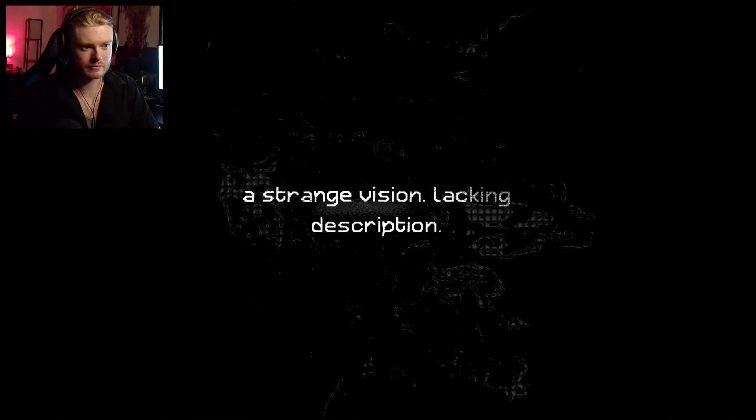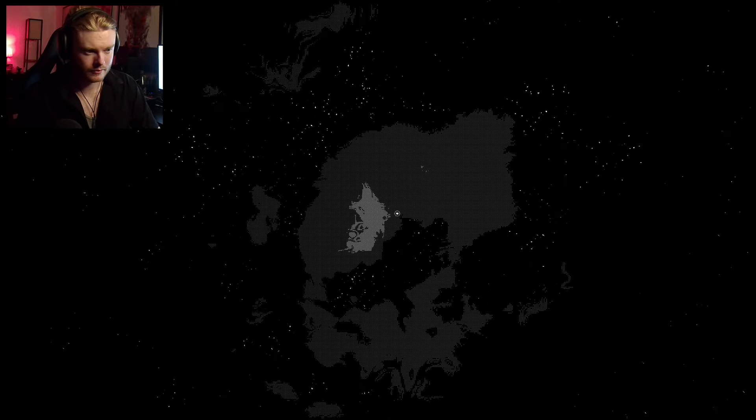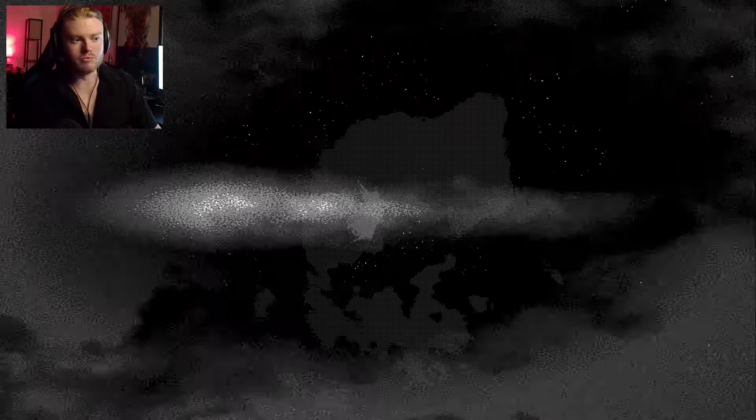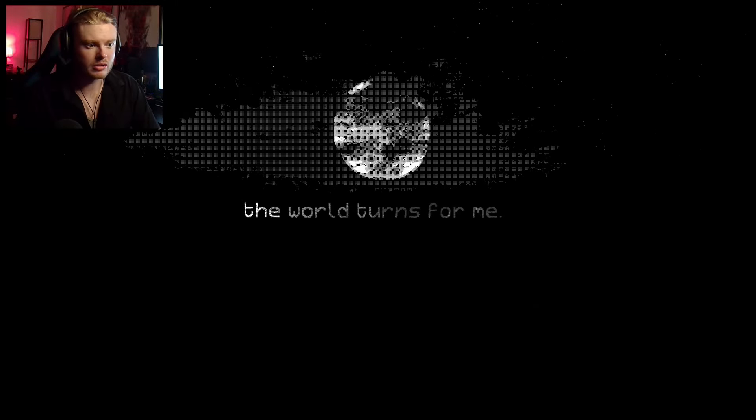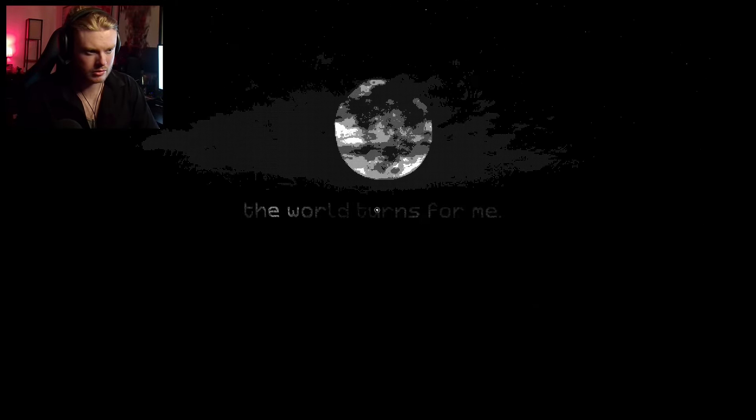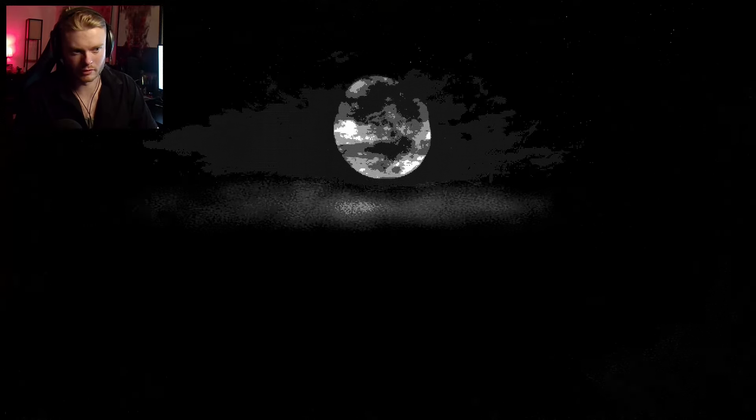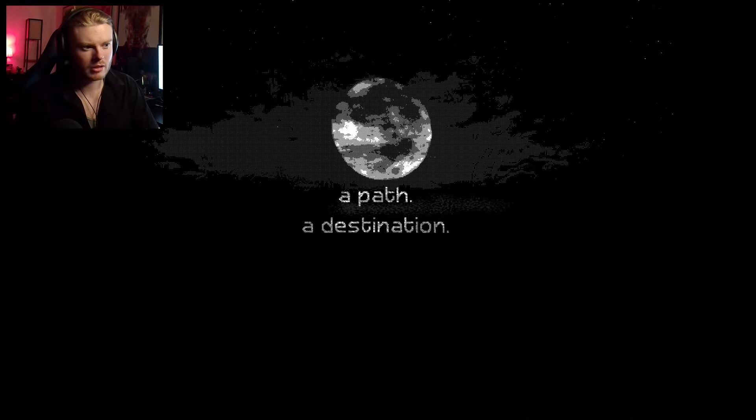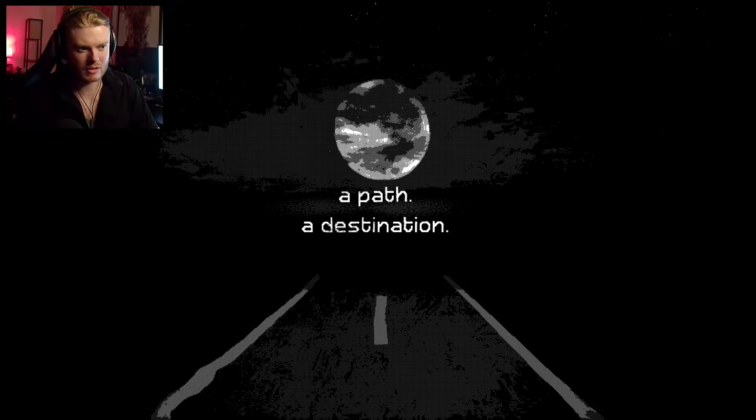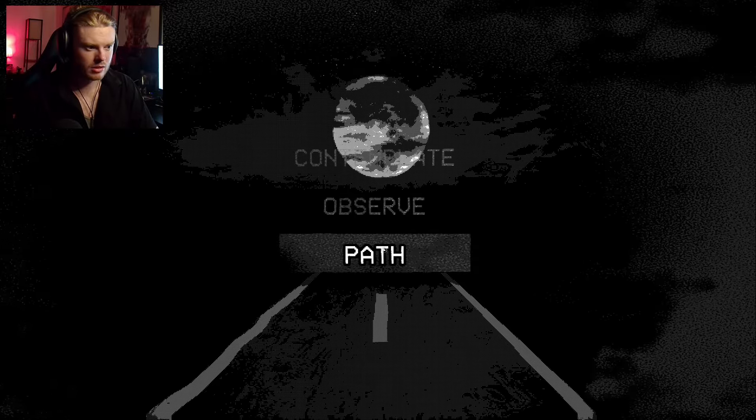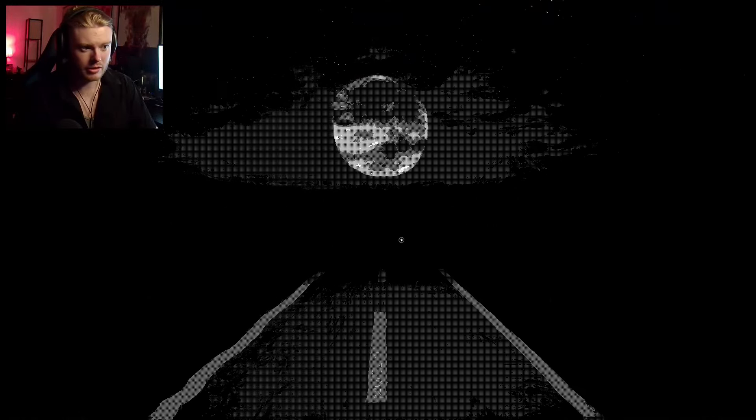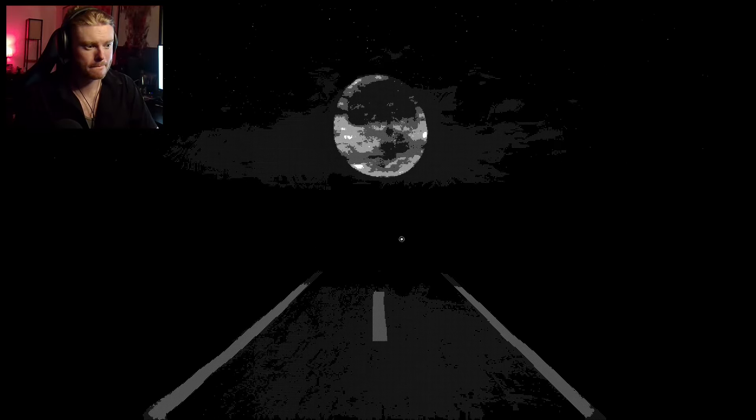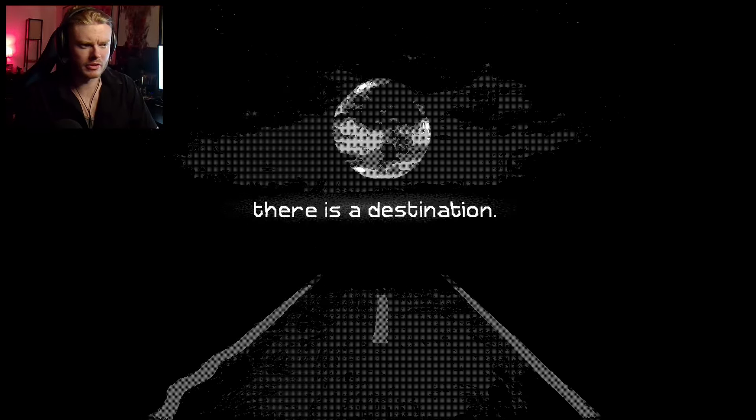Observe. A strange vision, lacking description. Observe. That's against the void. Observe. Observe. The world turns for me. Observe. A path. A destination. Okay. Go down the path. Observe. There is.